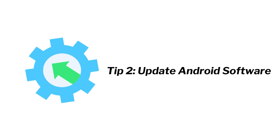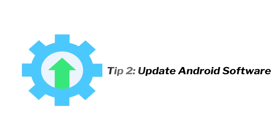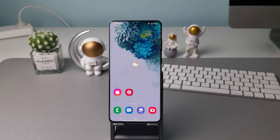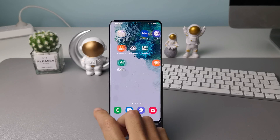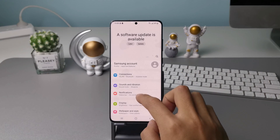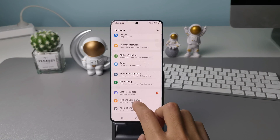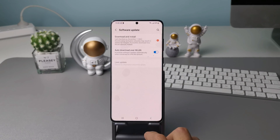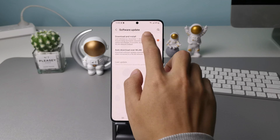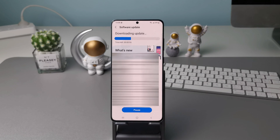Tip 2: update Android software. System updates can improve the performance of your phone and bring solutions that may solve your problems. Go to settings, tap software update, tap download and install, and tap download.